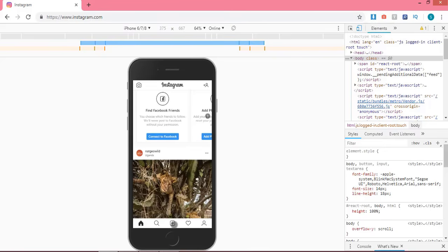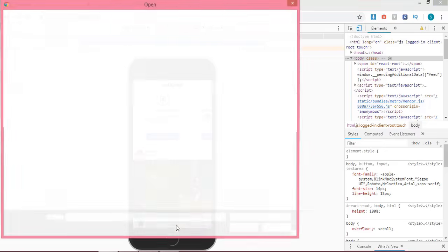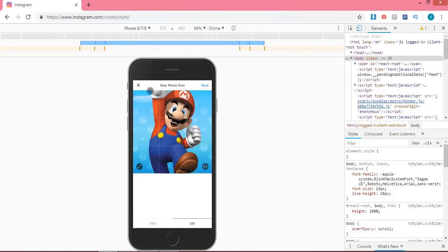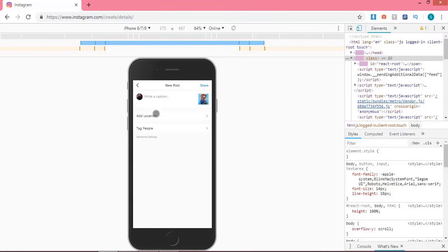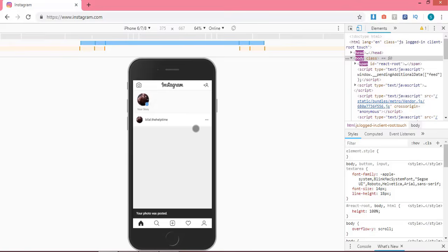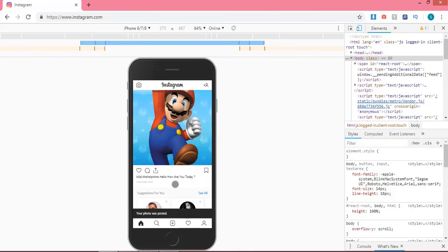Now press Ctrl+F5. After this step, click on the middle icon for picture selection and select any picture you want to upload on your timeline. Click on the Next button. If you want to write some important messages for your friends or share your feelings about your picture, you can write here. Then simply click the Share button. Now you can see that our picture is successfully uploaded on our timeline.